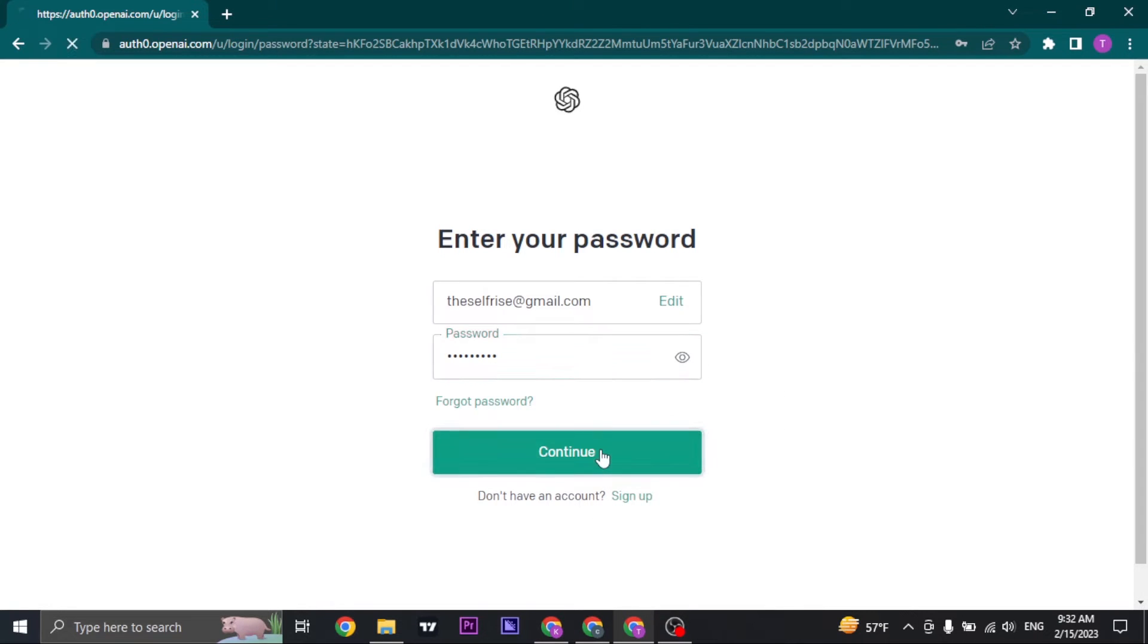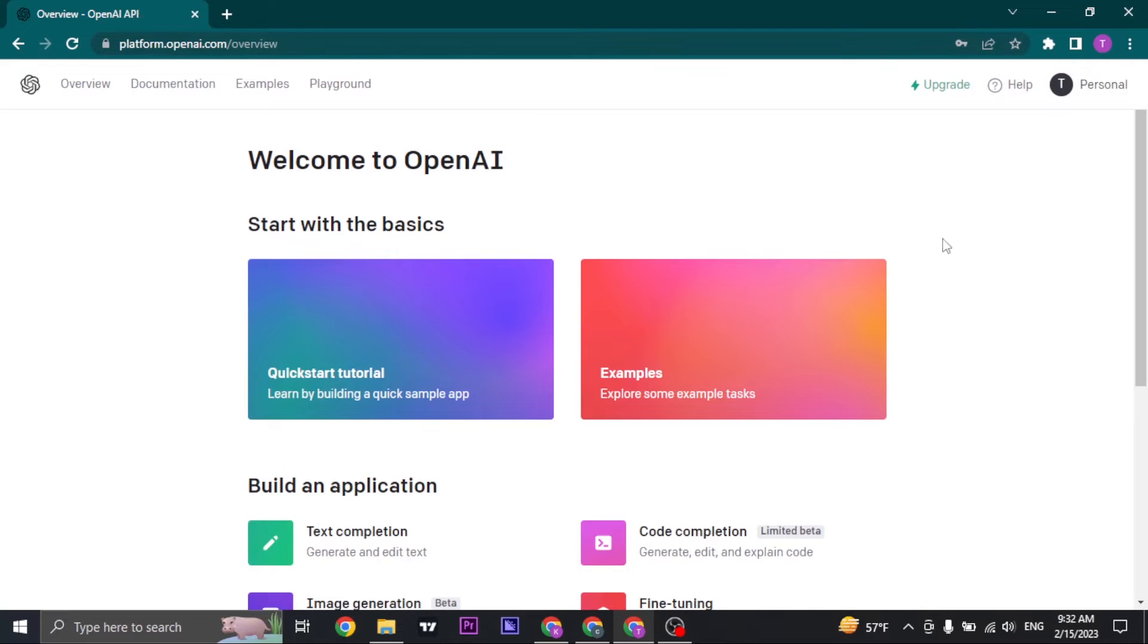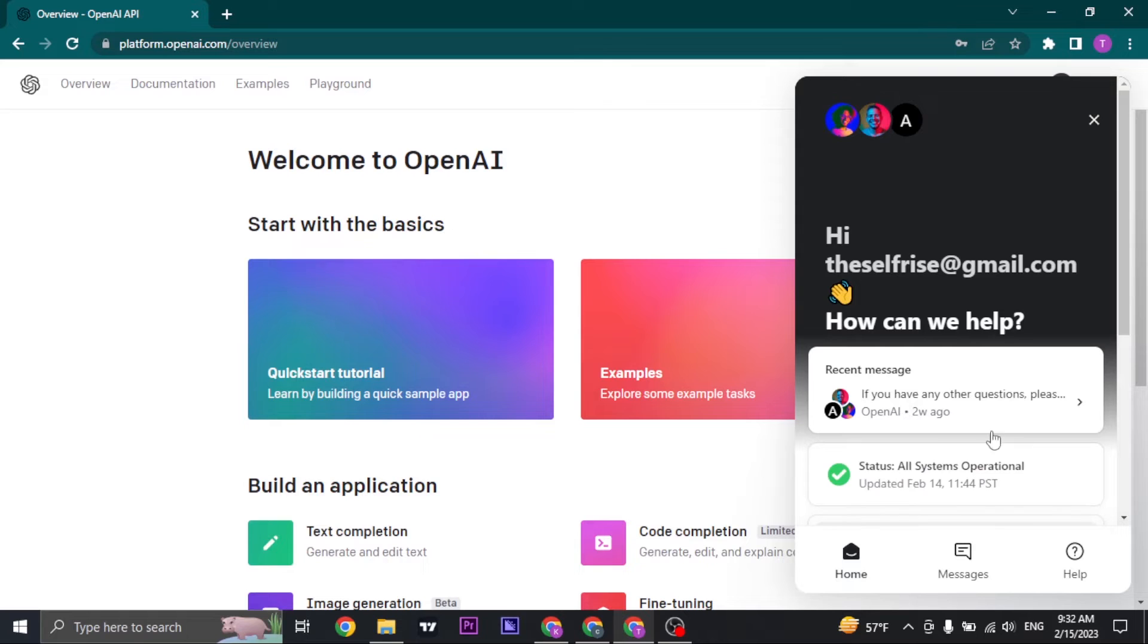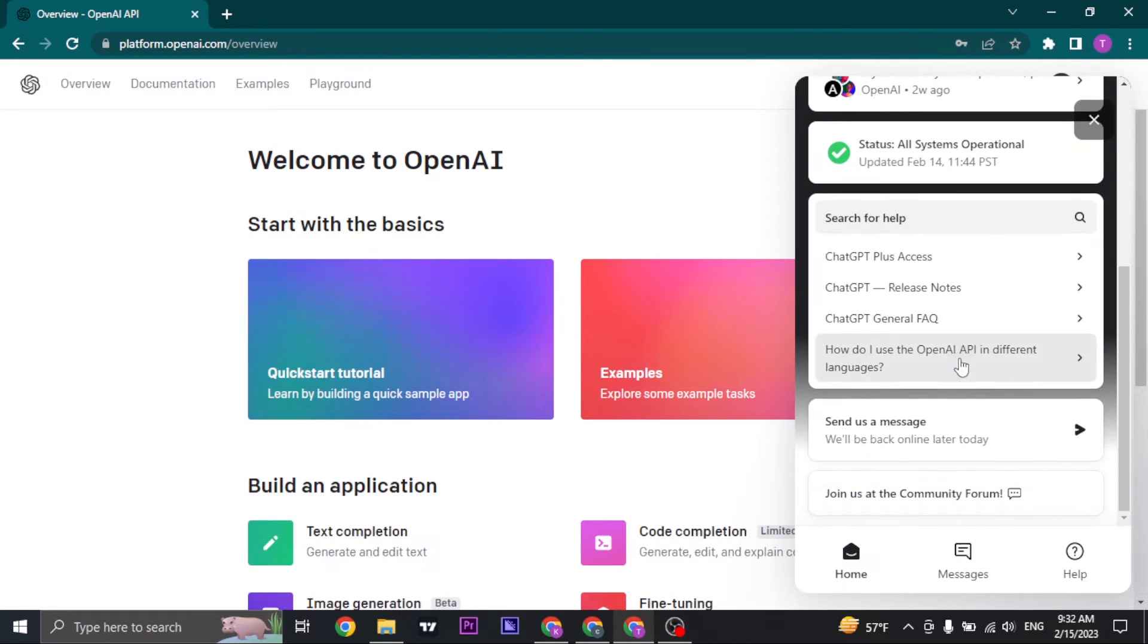Click on continue. Now once you are logged in to ChatGPT on the OpenAI platform, you'll see an option of help on the top right. You can click on it and if you scroll down a bit you'll see a section of send us a message.